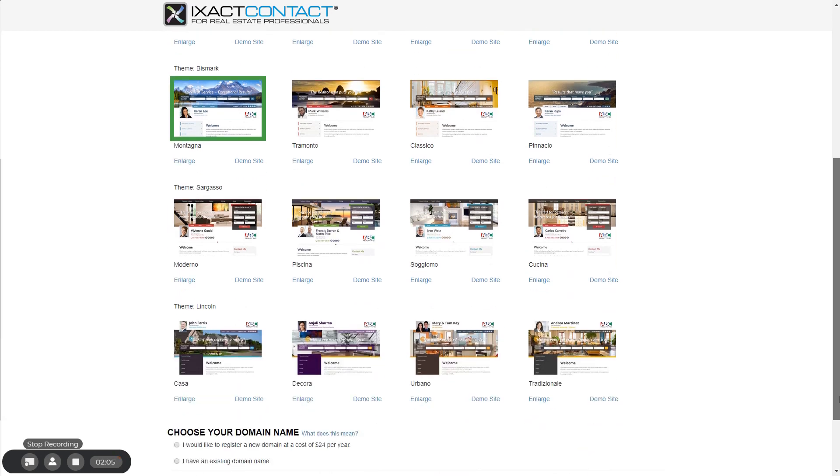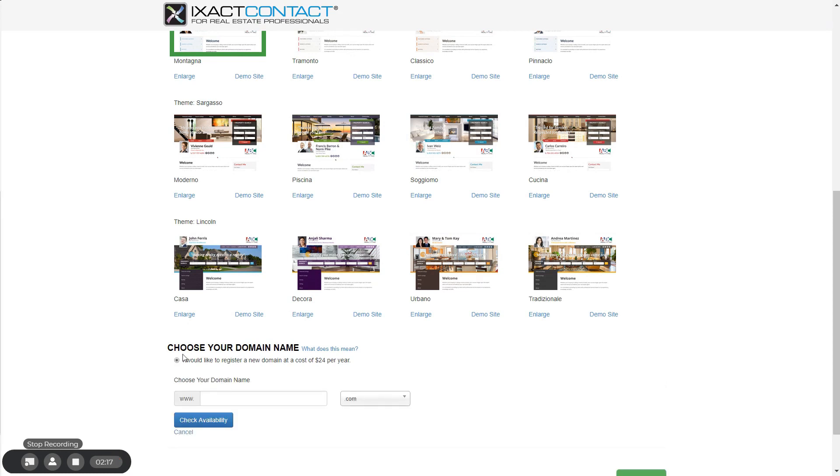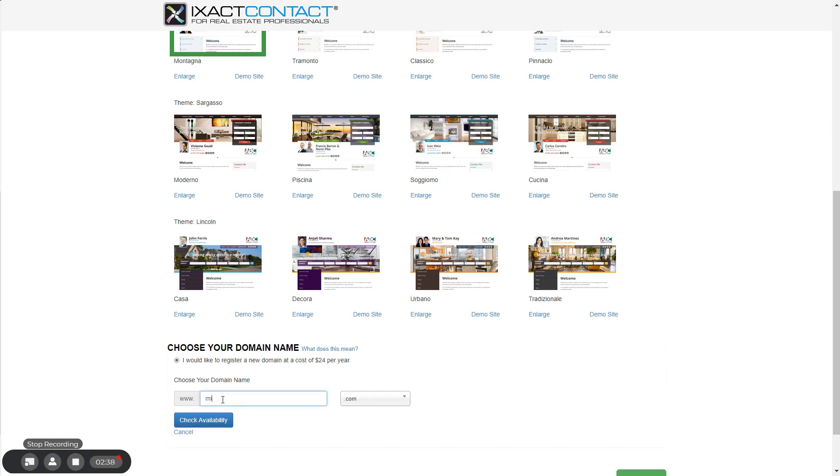If you don't already have a domain, or wish to establish a new one, select the first option in order to register a new domain at a cost of $24 a year. Note that if you register a new domain, you will be billed $24 immediately upon completing the setup of your site, even if you're still in your CRM free trial. Registering a new domain is the easiest way to get your website up and running quickly. We automatically check whether the domain you enter is available. Enter the new domain you would like to use, including the suffix, and click the check availability button below.